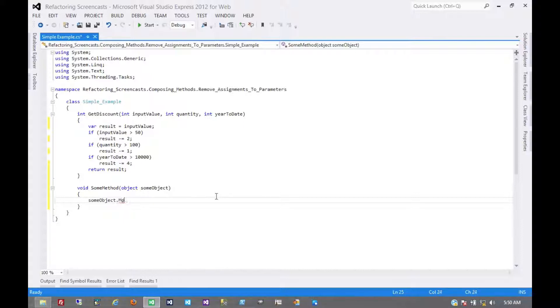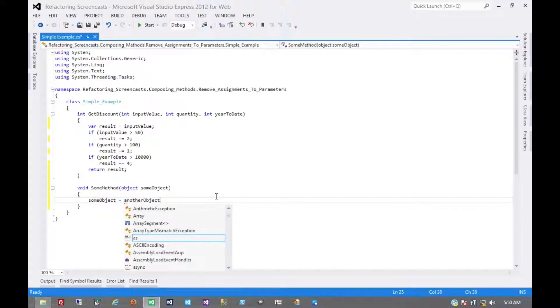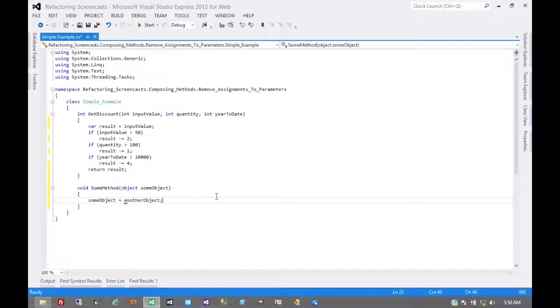This however, this is not okay because this changes that object reference entirely. Now it's pointing to something else. And that will lead to some very interesting bugs down the line.